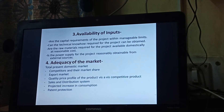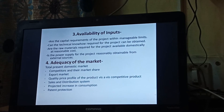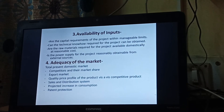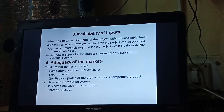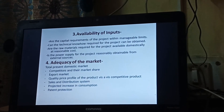Are the raw materials required for the project available domestically at a reasonable cost? It depends on where you are setting up the industry. For example, if you are setting up a textile industry — weaving — in Bhilwara, you will get all the facilities at reasonable cost. If you are going to manufacture sarees, you will get facilities in Surat. Similarly, for all kinds of industries, we will have to see whether raw material is available at reasonable cost.